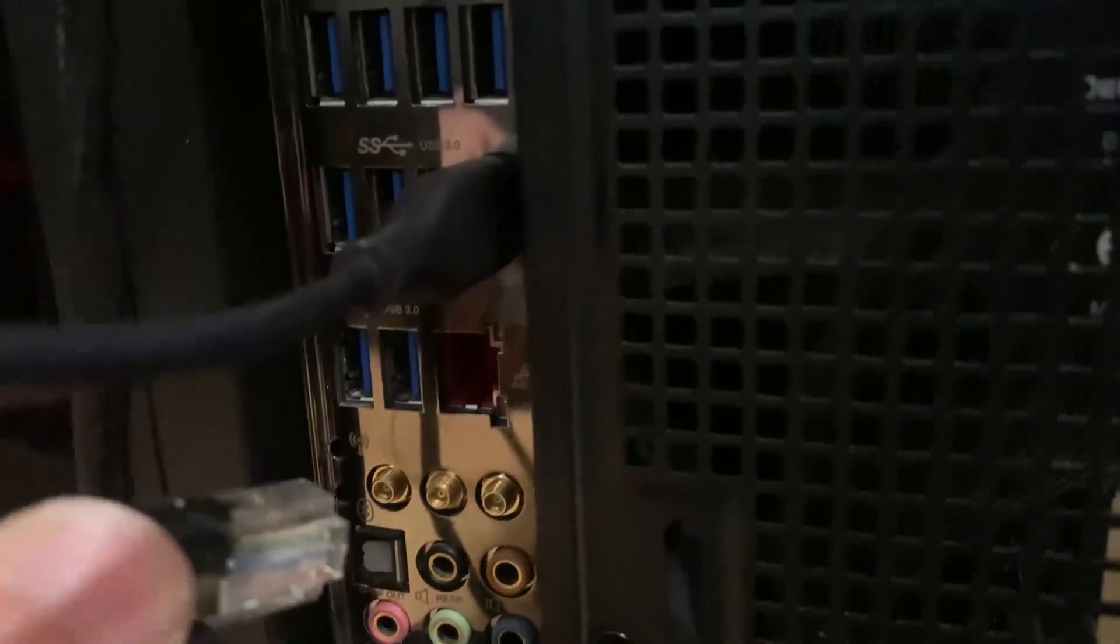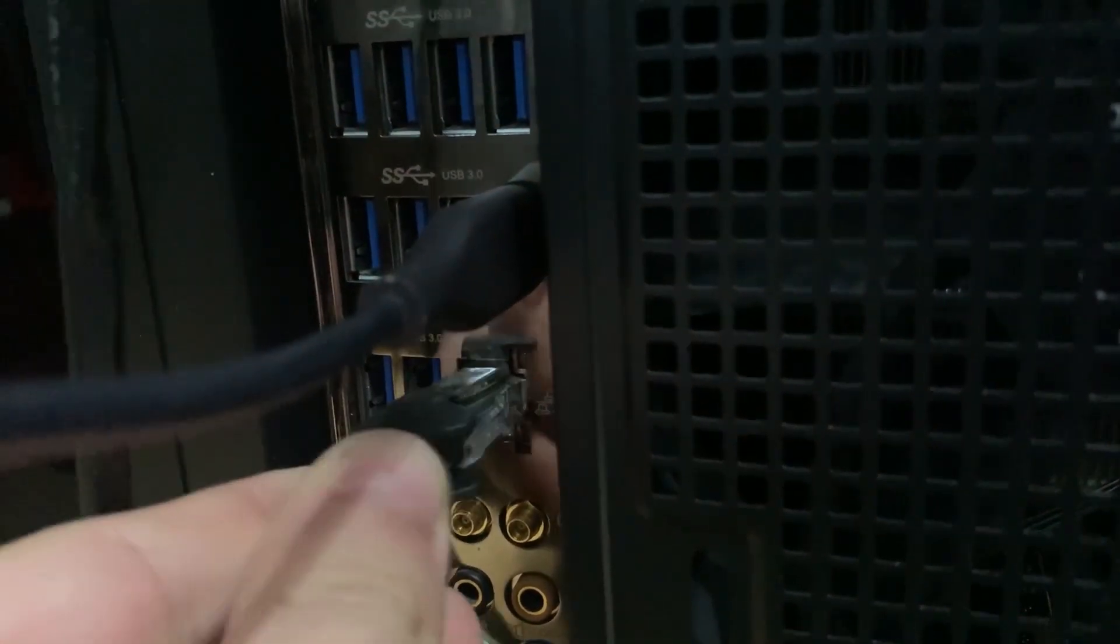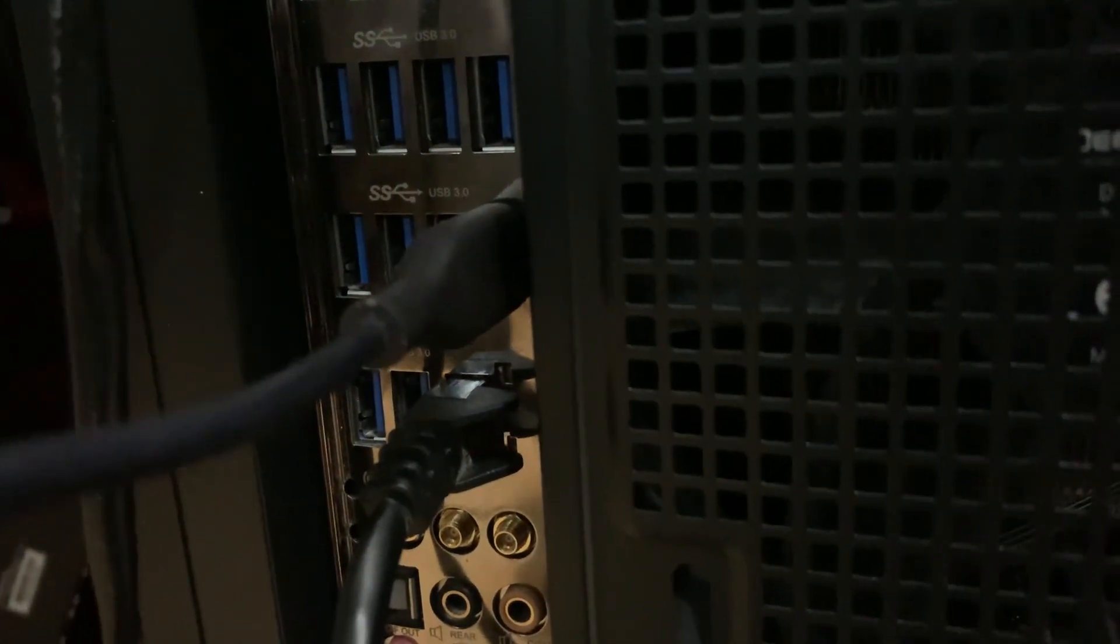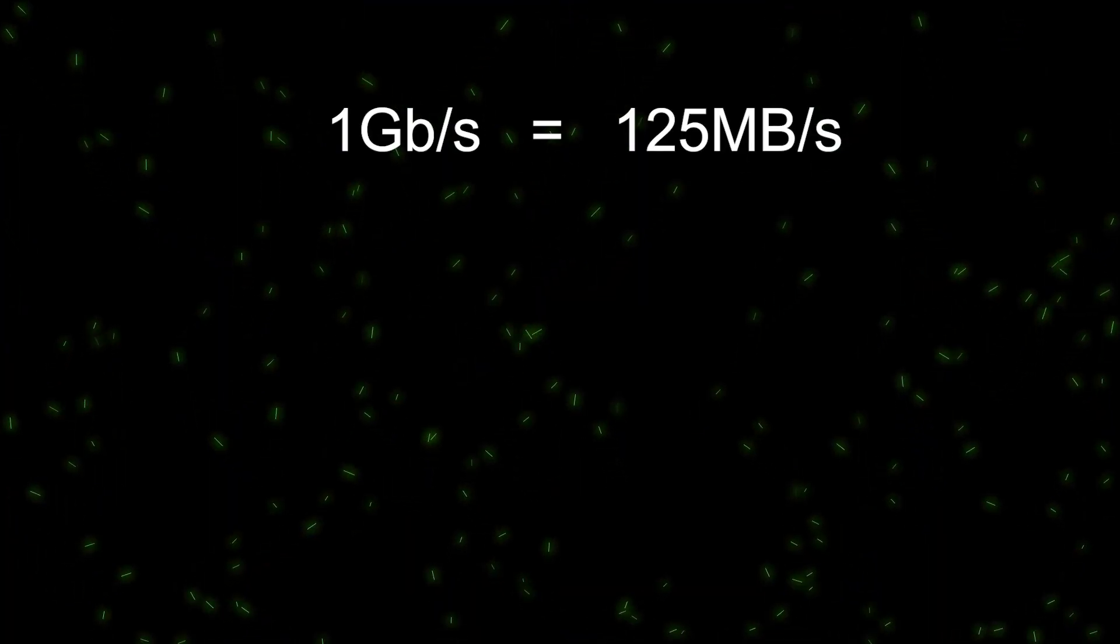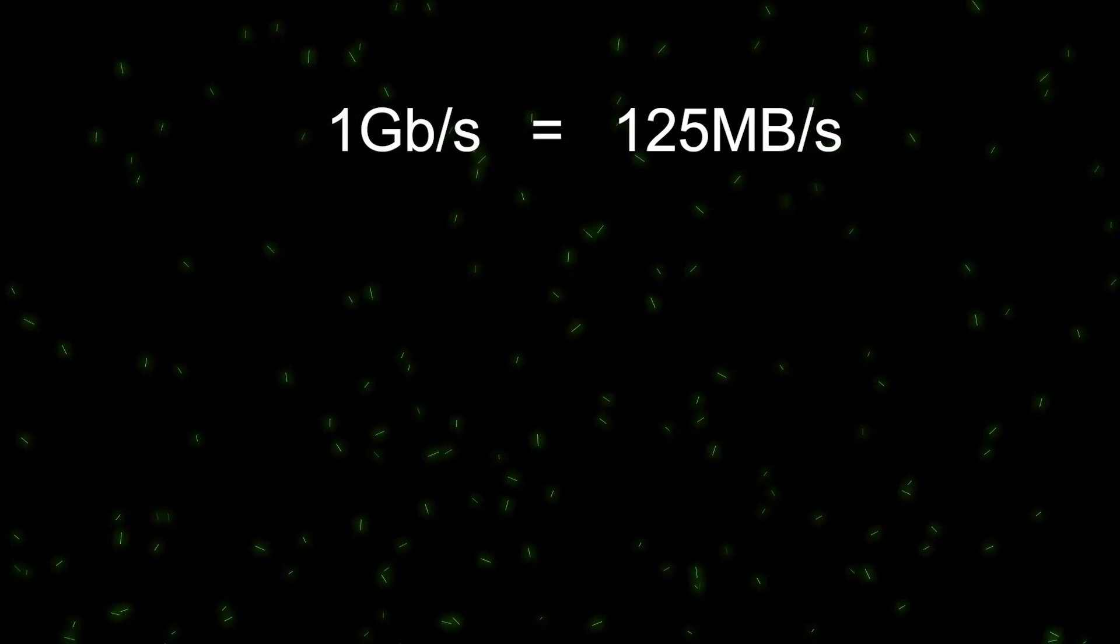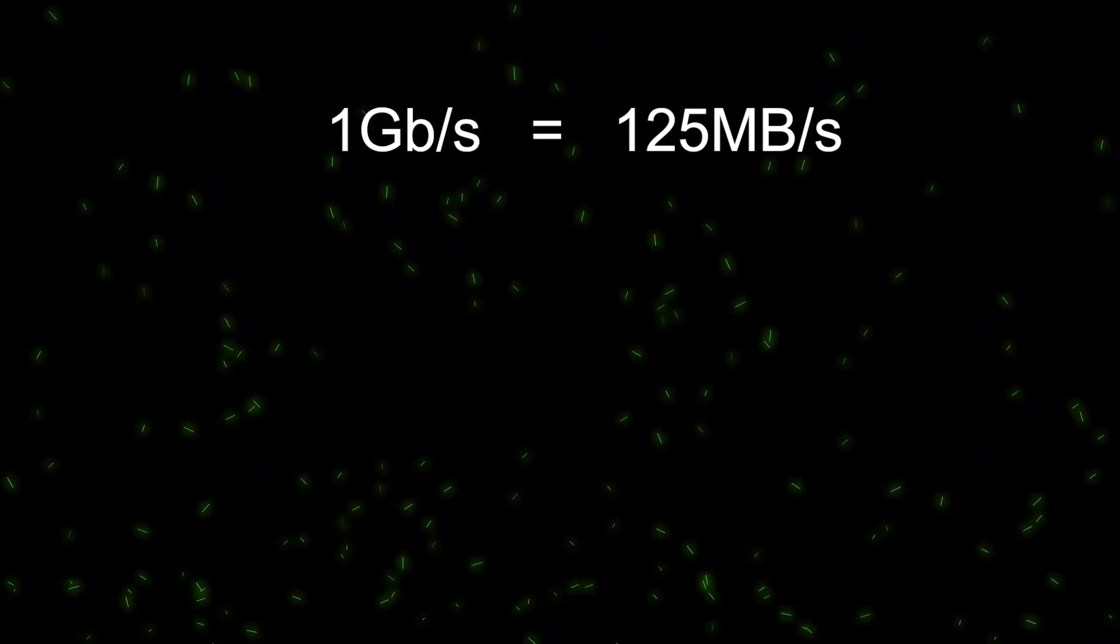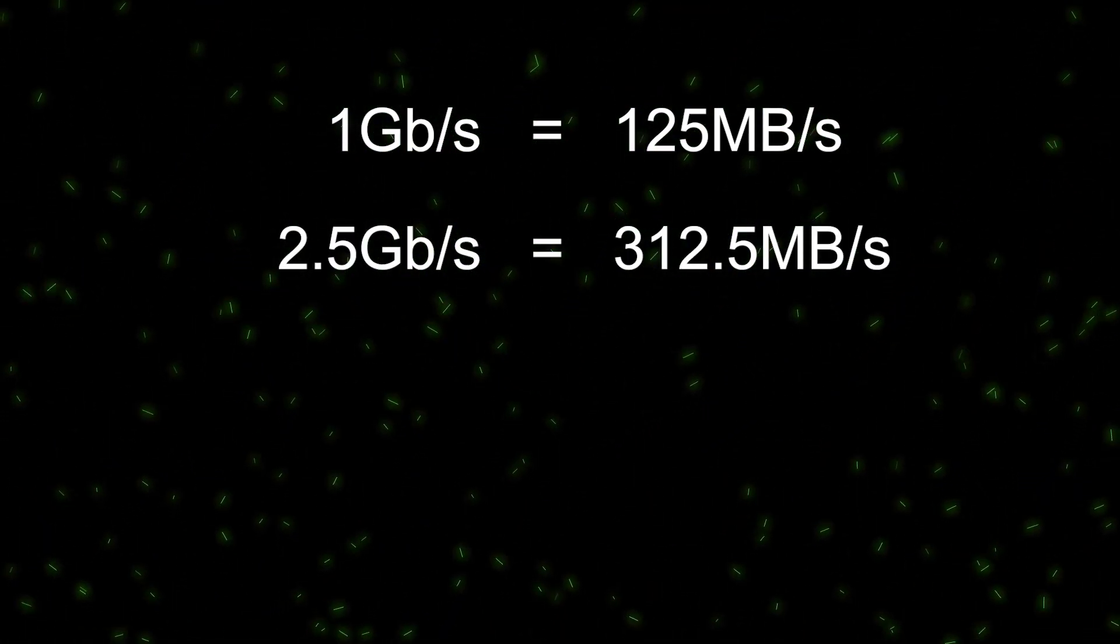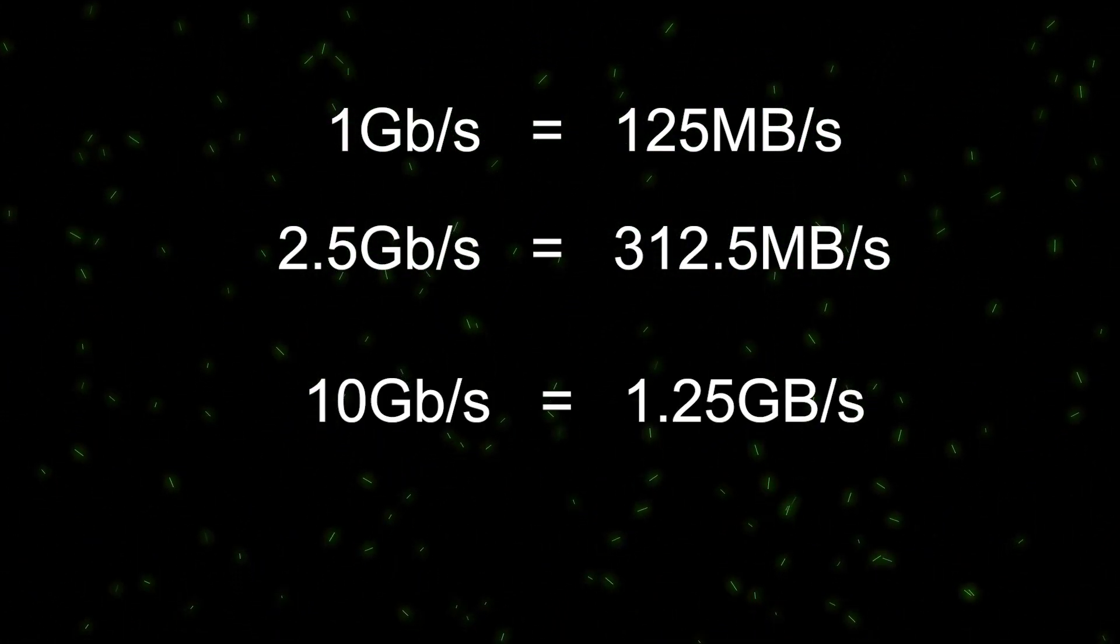Look at the rear I.O. on your motherboard. You probably have one. Most consumer motherboards have 1 Gigabit built in. Higher end boards may have 2.5 Gigabit or even 10 Gigabit.